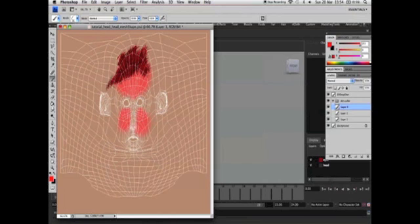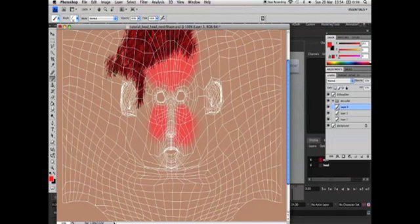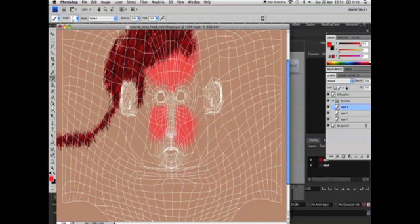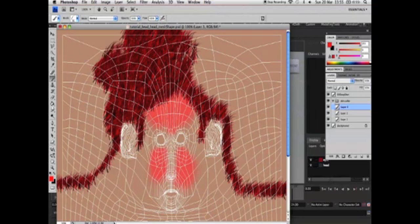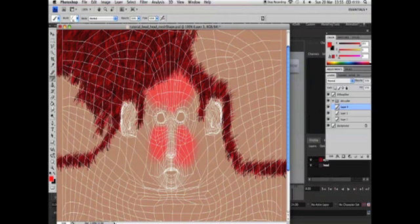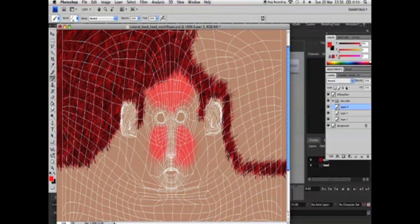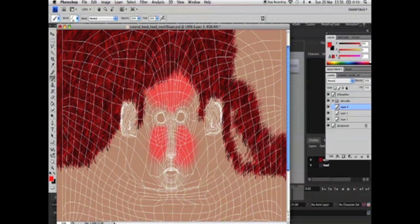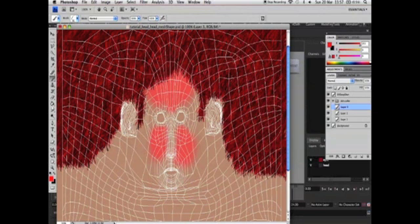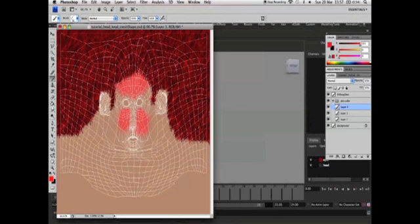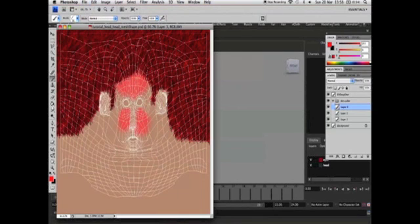You may want to use a graphics tablet to do this. Okay I've just created a layer of hair for our UV map texture. Now let's save this and return to Maya.